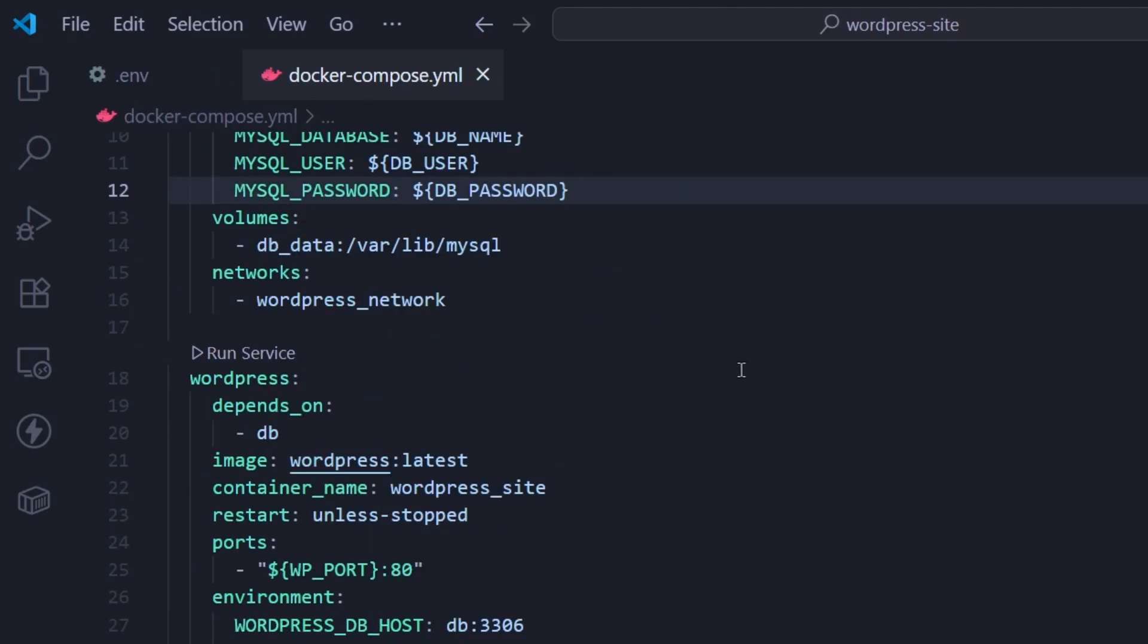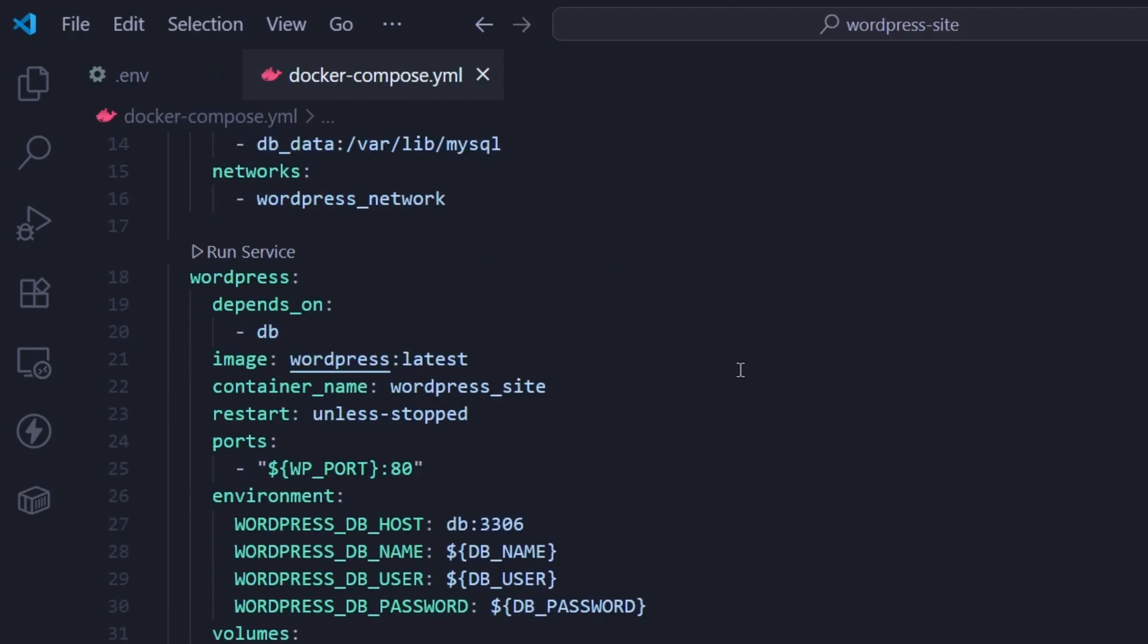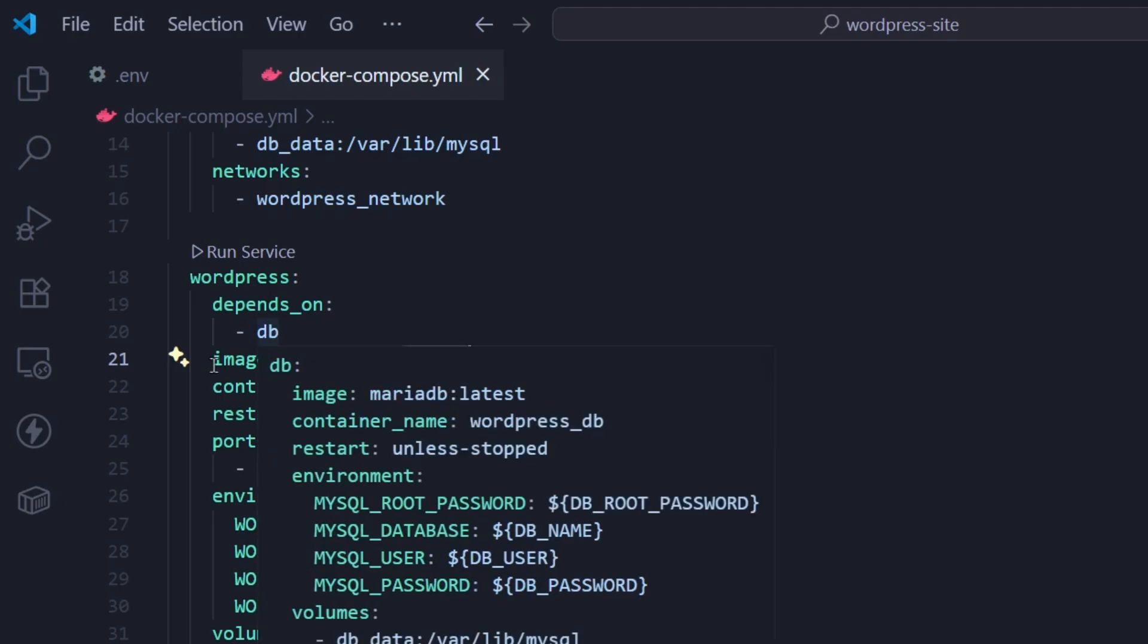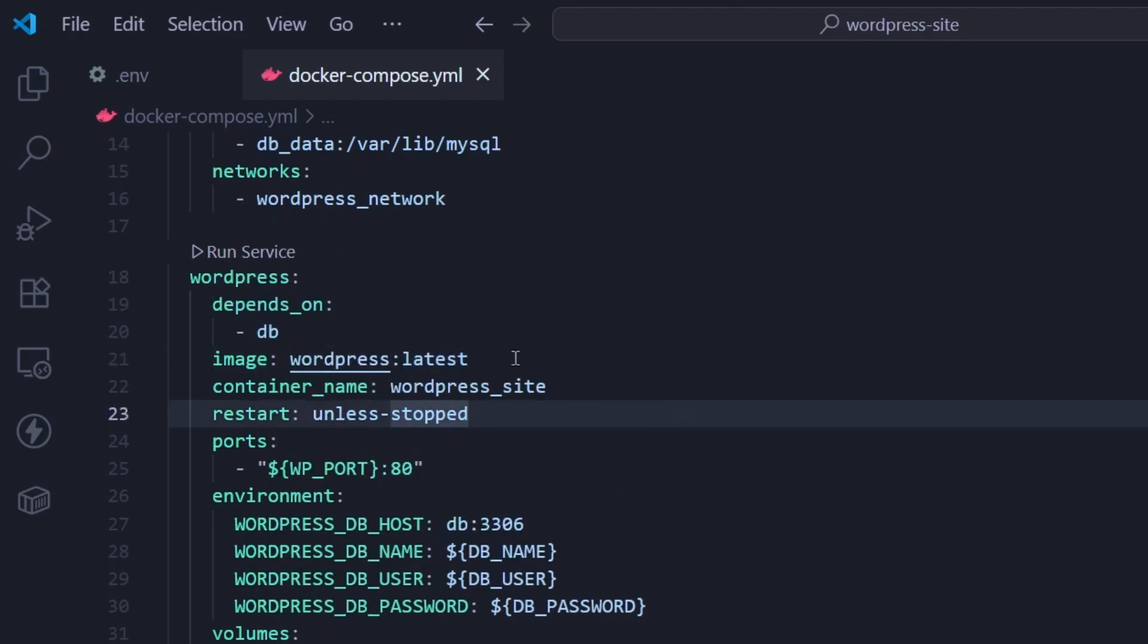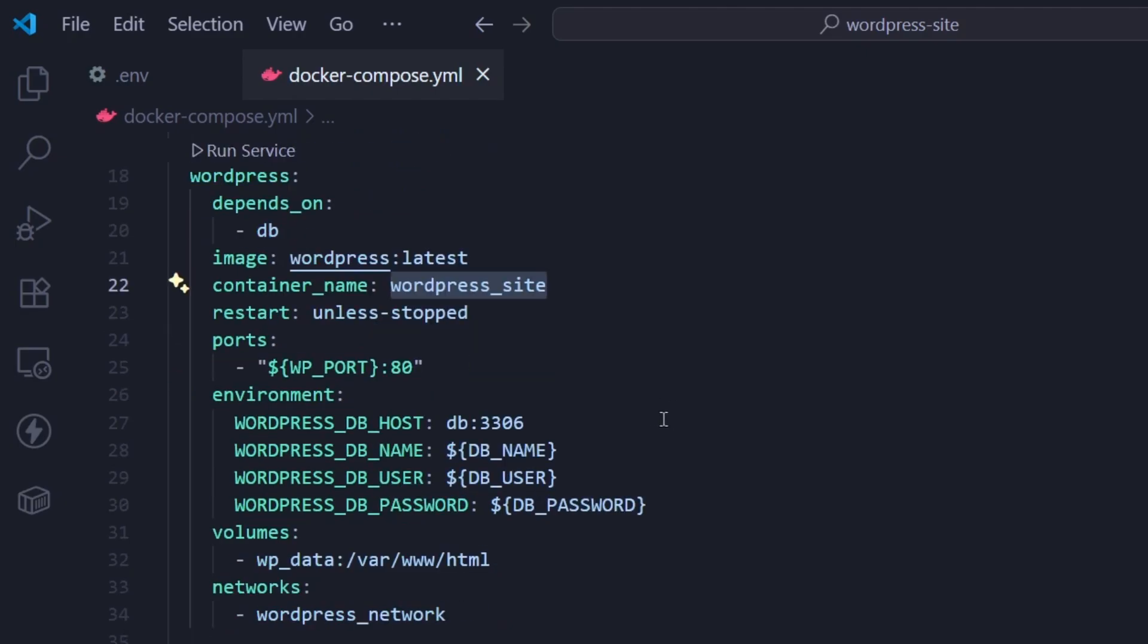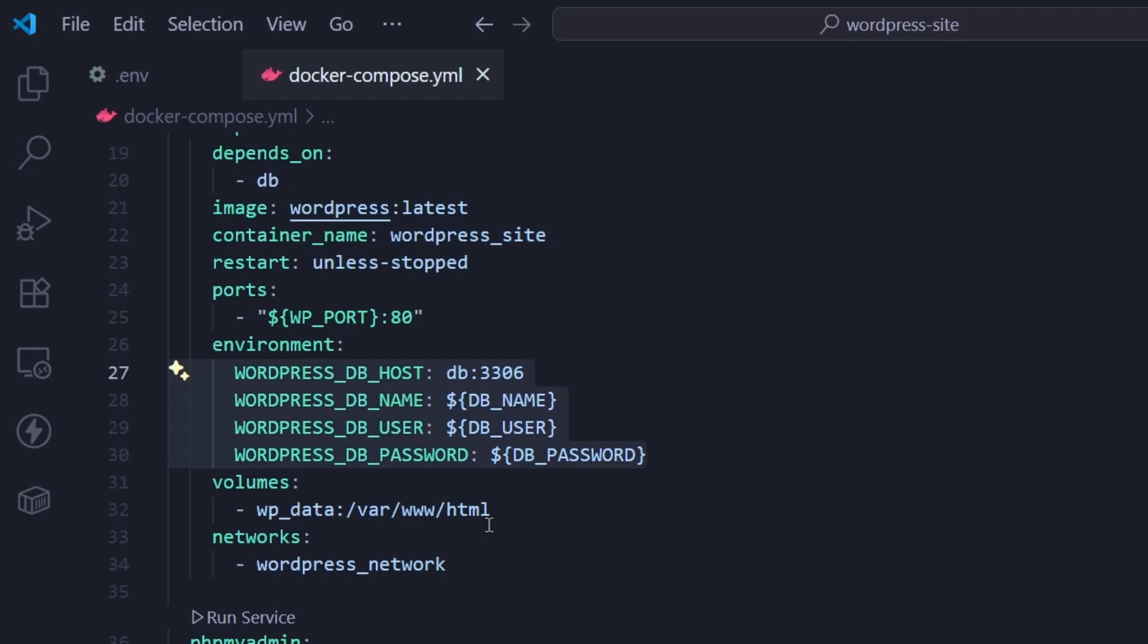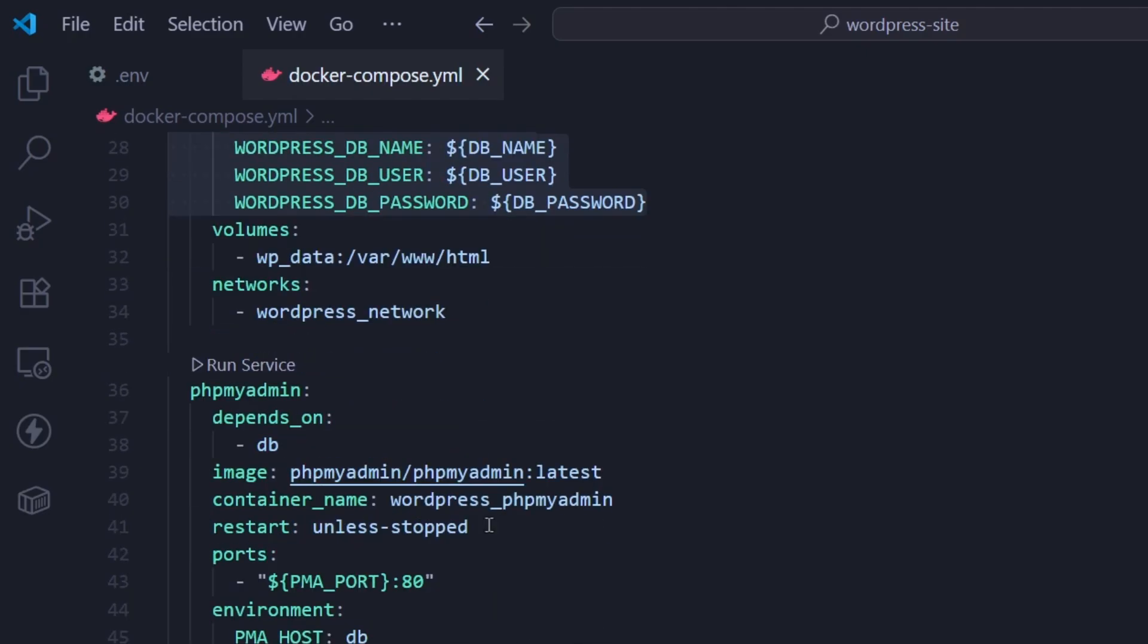If we scroll down a little bit more, you have your WordPress here. Again, you can change the version from here if you wish to have a specific one. But essentially here, we're getting the latest WordPress website, and we are calling the container WordPress site, which is absolutely fine. And again, we're using the environment variables. Nothing complicated here.